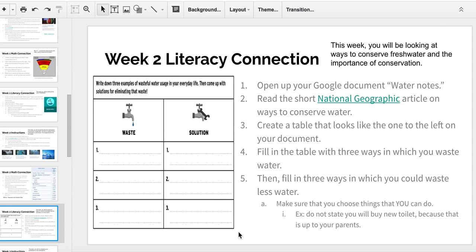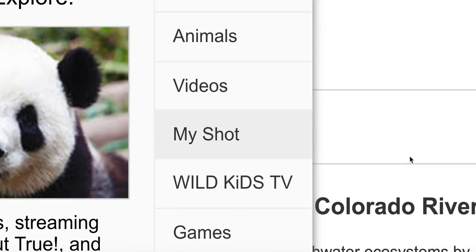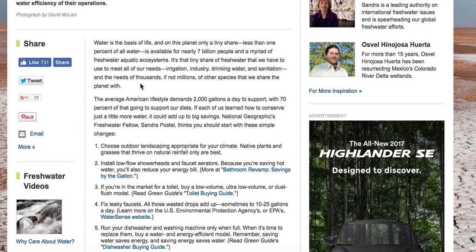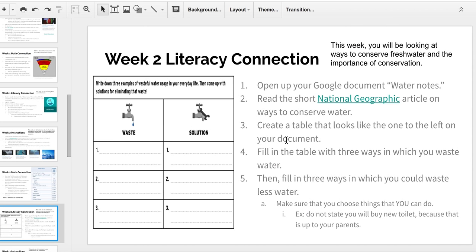After you complete that, your literacy connection this week is going to this National Geographic article on ways to conserve water. As you scroll down, it's not too long of an article, but it talks about some of the ways in which you can use freshwater. After you go through that, create a chart on a Google document titled 'Water Notes' — this is where you'll house all your notes for your paper topic. Fill in the table with three different ways in which you waste water and three different ways in which you could waste less water — three things you could actively do as a fifth grader to use less water and save water for our planet.